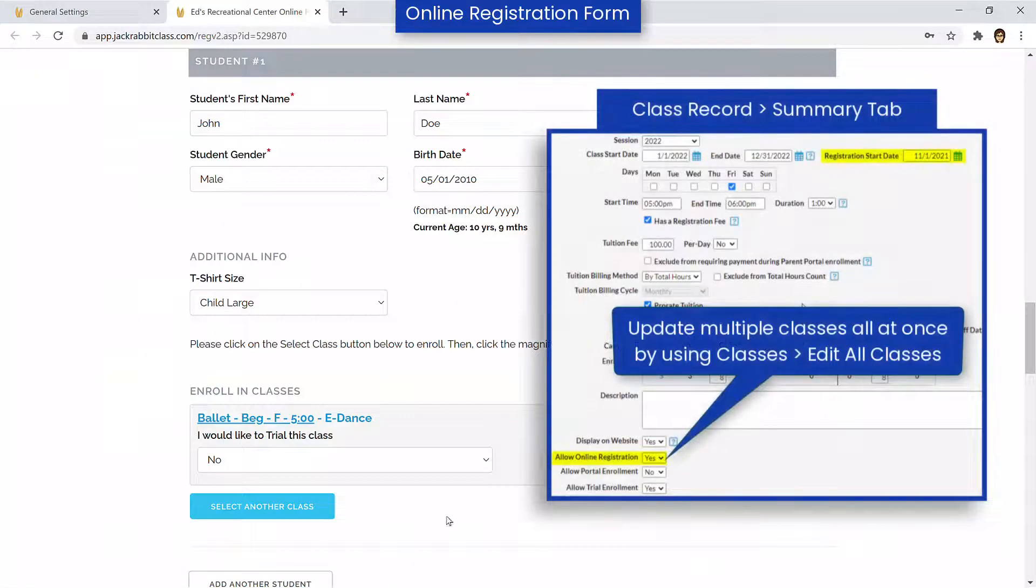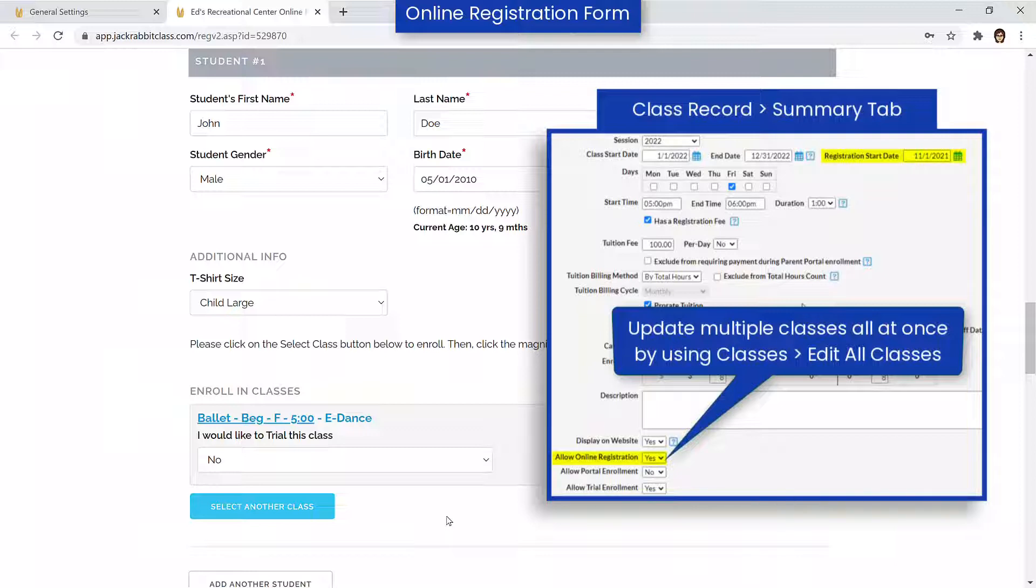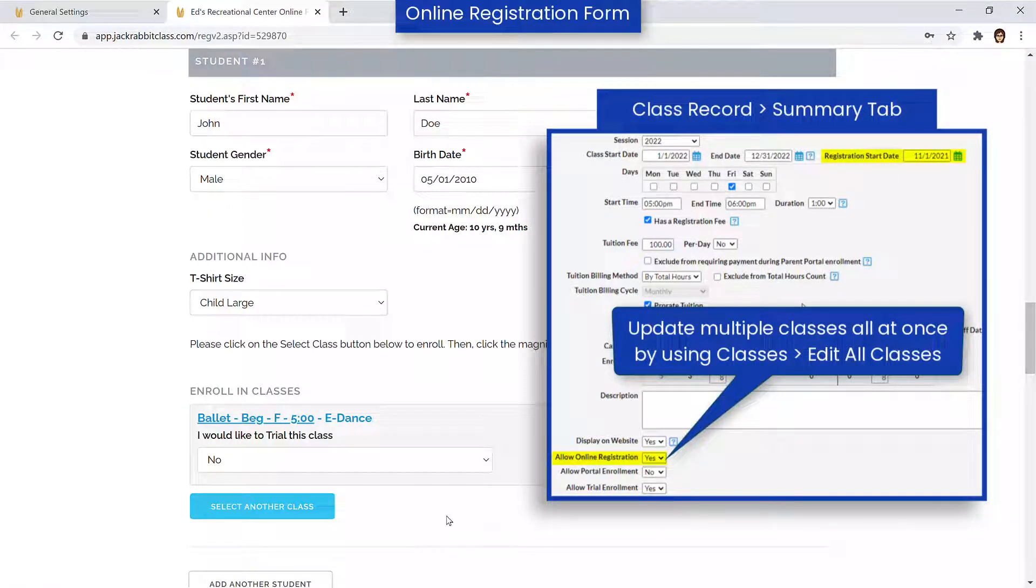Classes must also have the Allow Online Registration field found on the Summary tab set to Yes, and the Class Registration Start Date as today or in the past.